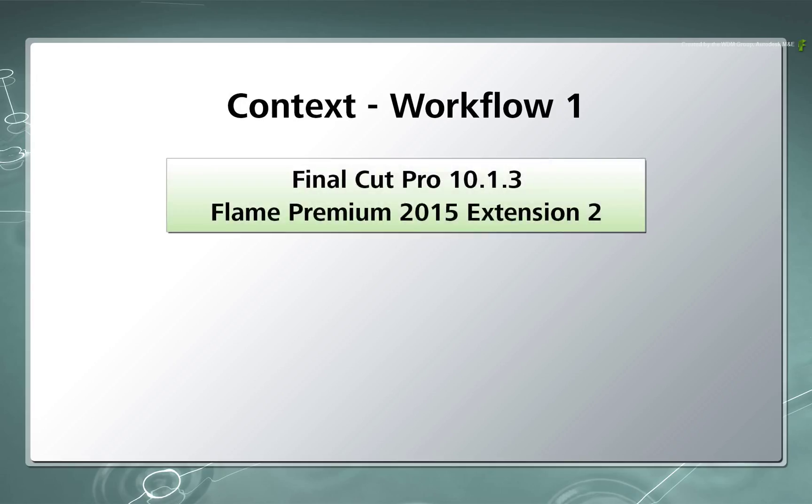Firstly, I am using Final Cut Pro 10.1.3 and Flame Premium 2015 Extension 2 which are both current when this video was produced.